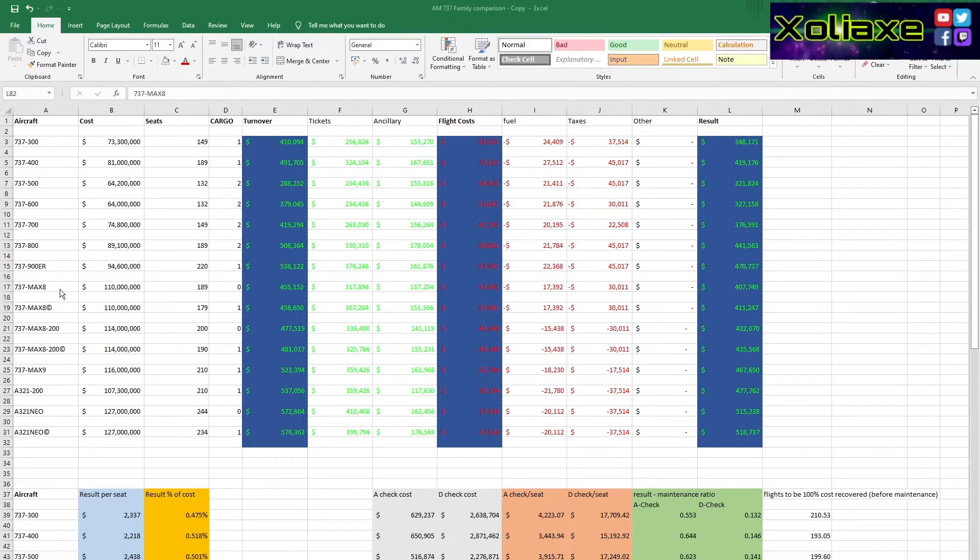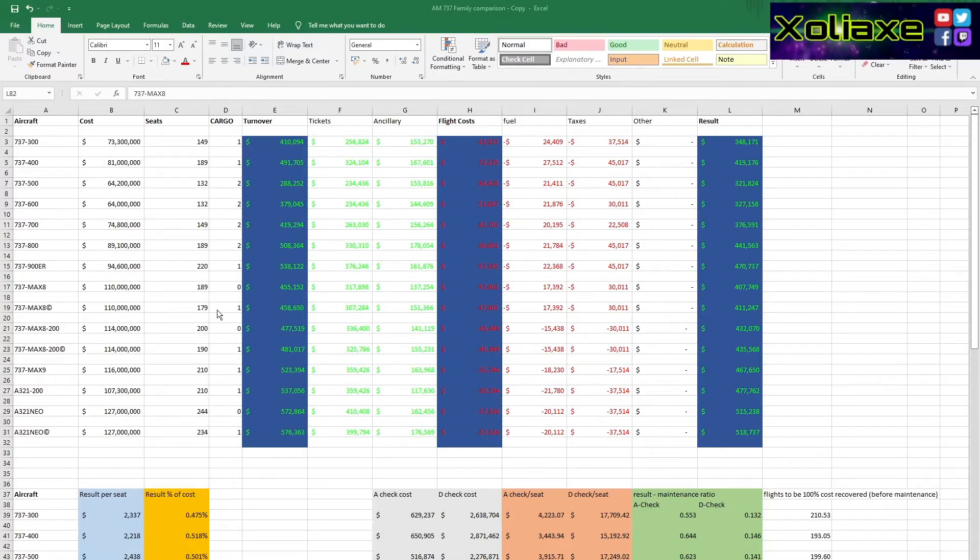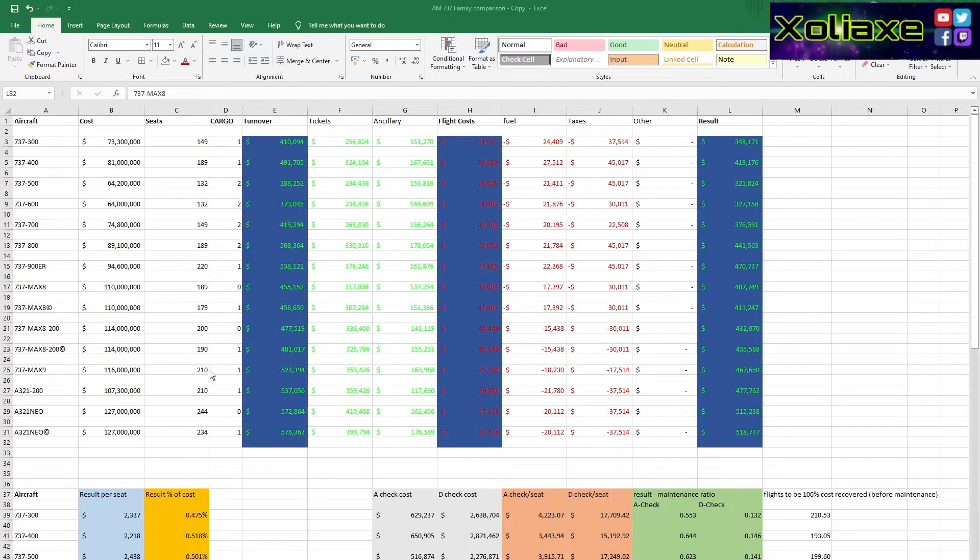You'll probably notice that the MAX 8s and the 8-200s as well as the A321neos, I have run two of each of those aircraft, one of which will have maximum seating capacity and zero cargo. And the other one I reduced the seating capacity to allow me to have the one cargo. I think for all of them it was 10 I'd have to reduce by.